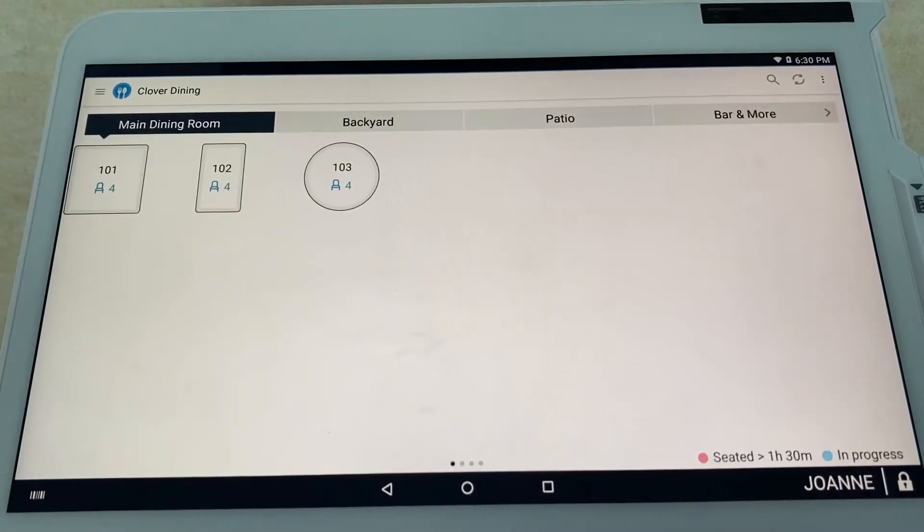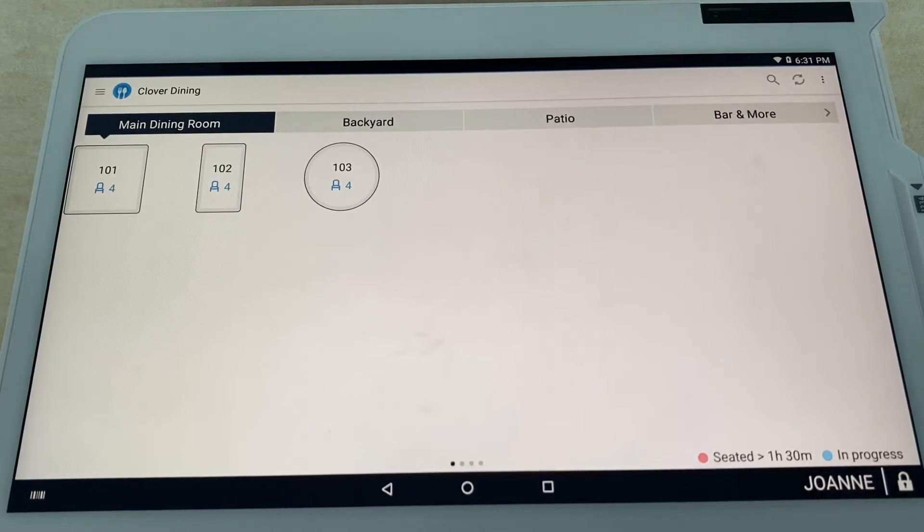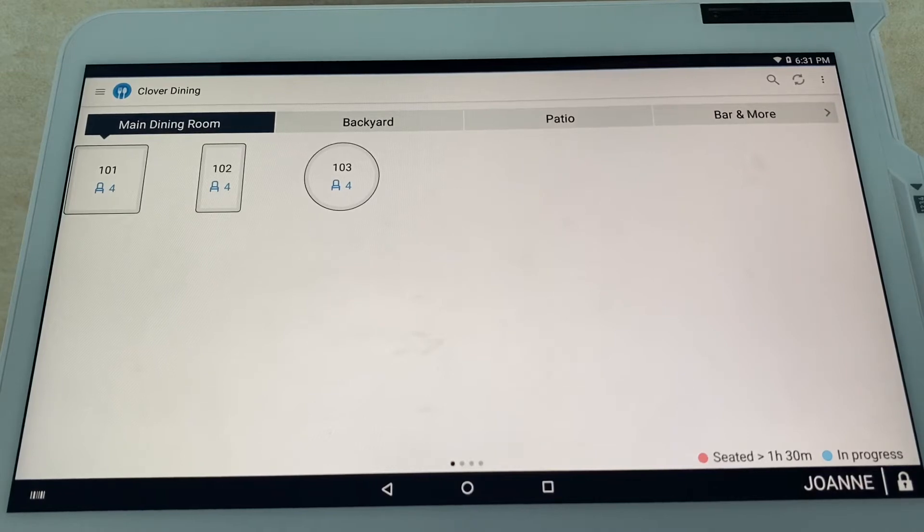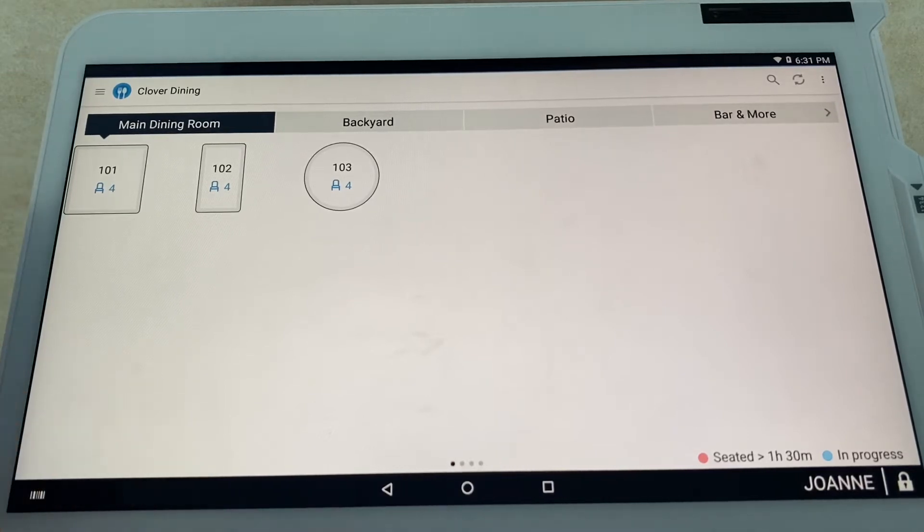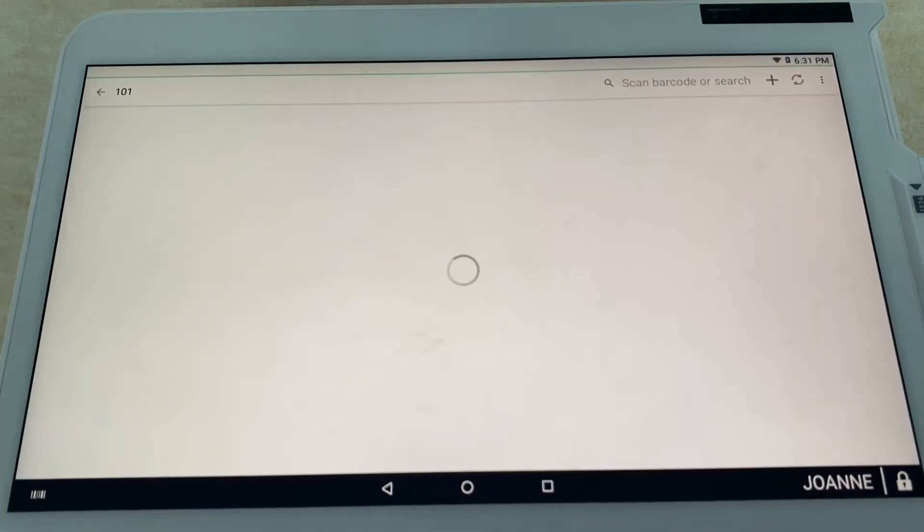Let me start out with the main dining room. This is what your hostess and waitresses are going to see on a nightly basis. To start a table's order, you simply select the table. This is table 101, or just table one, a four-seater. We're going to go ahead and select that here.